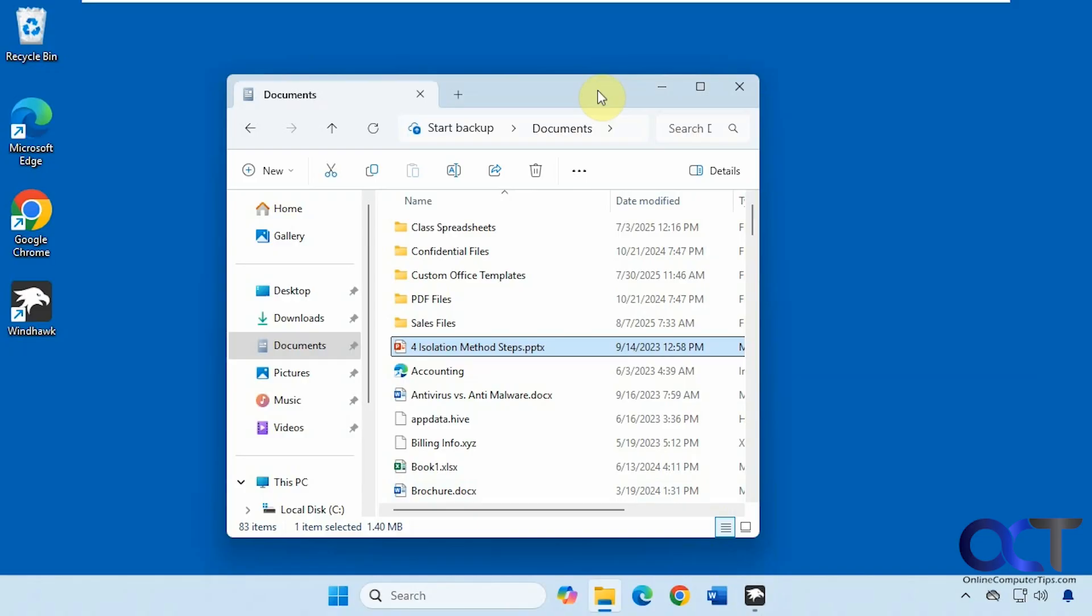Hi, in this video we're going to show you how you can customize the navigation bar of File Explorer in Windows 11 so that we could tweak it and also make it look like Windows 10 with the ribbon interface.